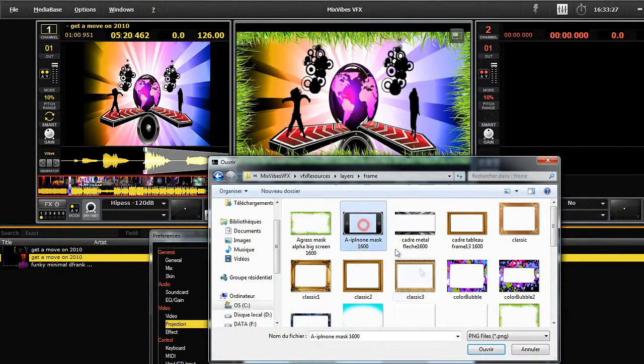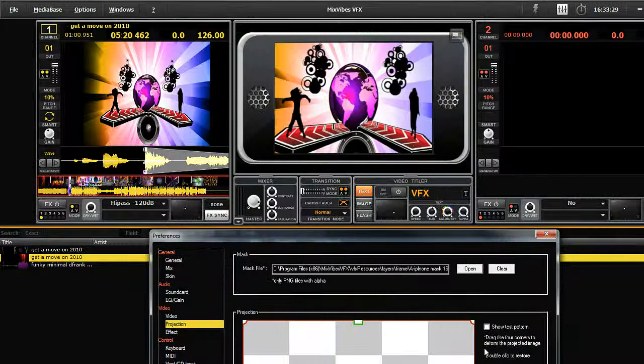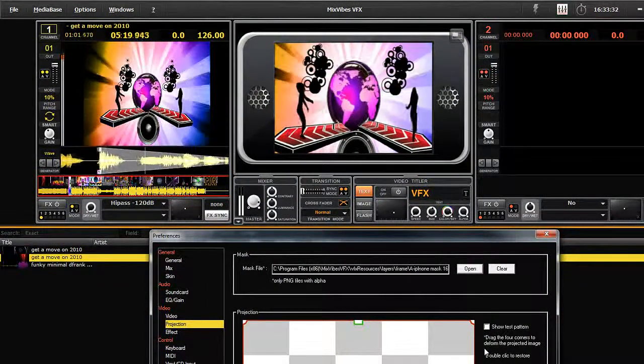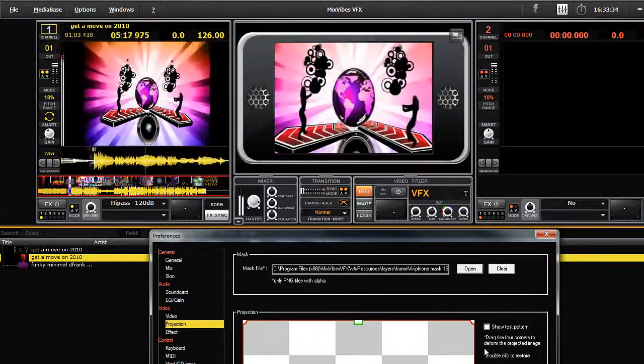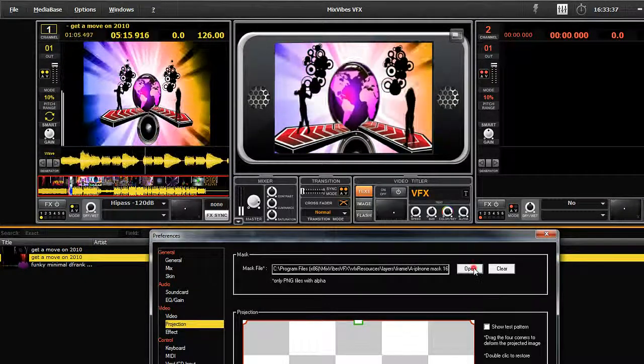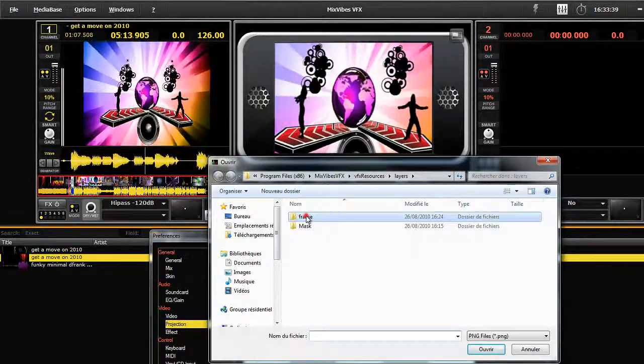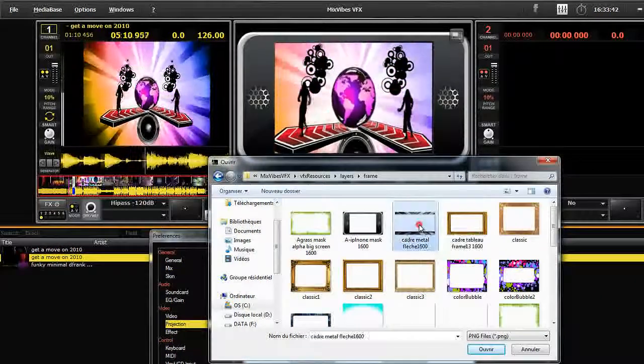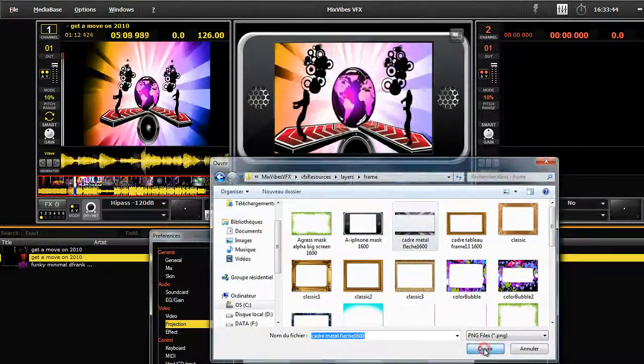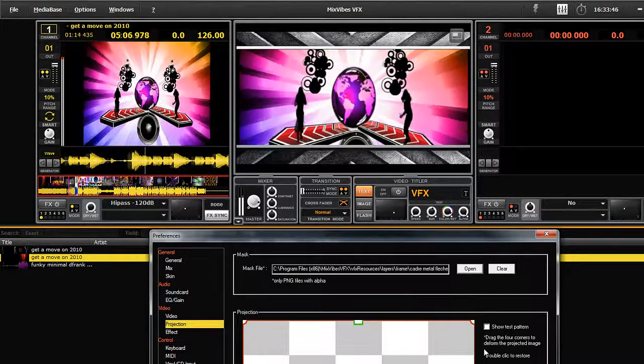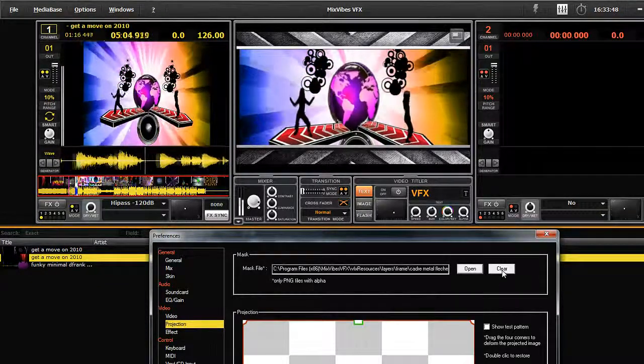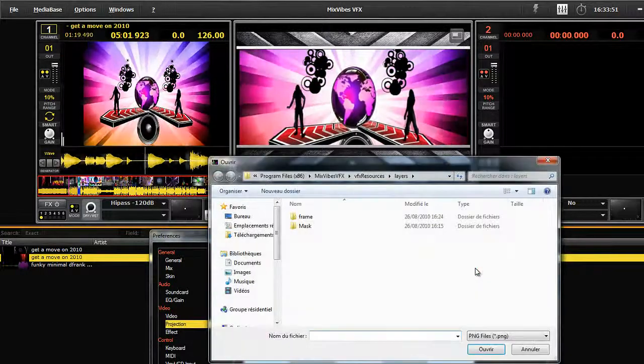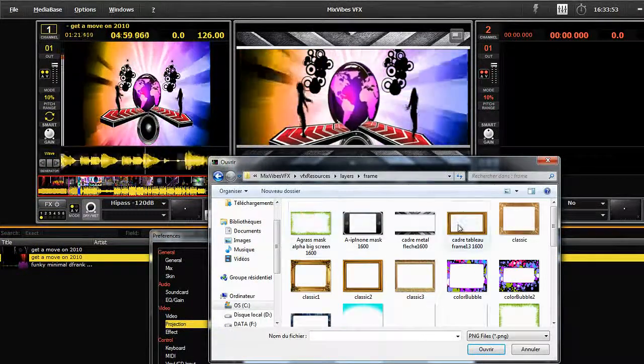Let's try another one, for example, an iPod frame. Then again another one, a metal frame. Now let's try a painting frame for example. As I said before, this really depends on the personality you want to give to your video mix.